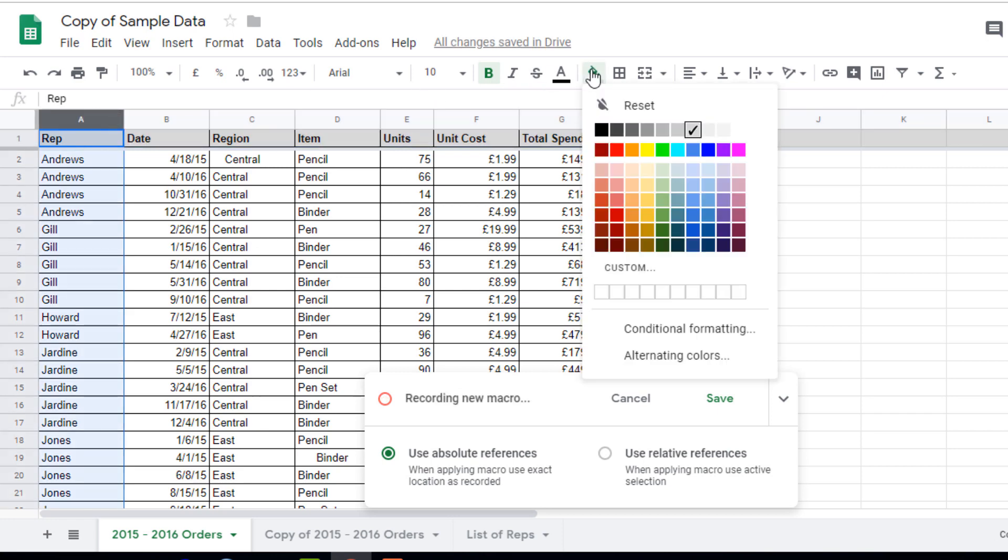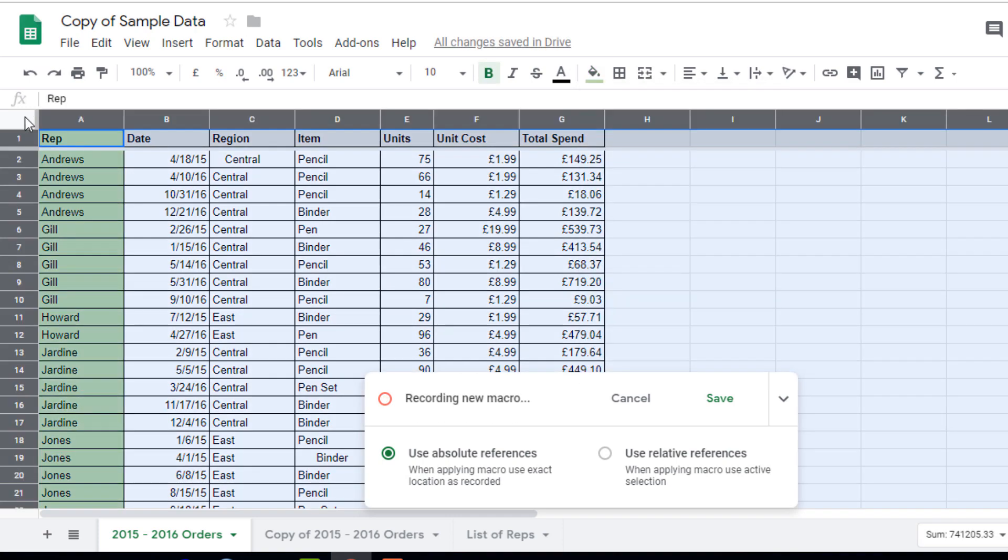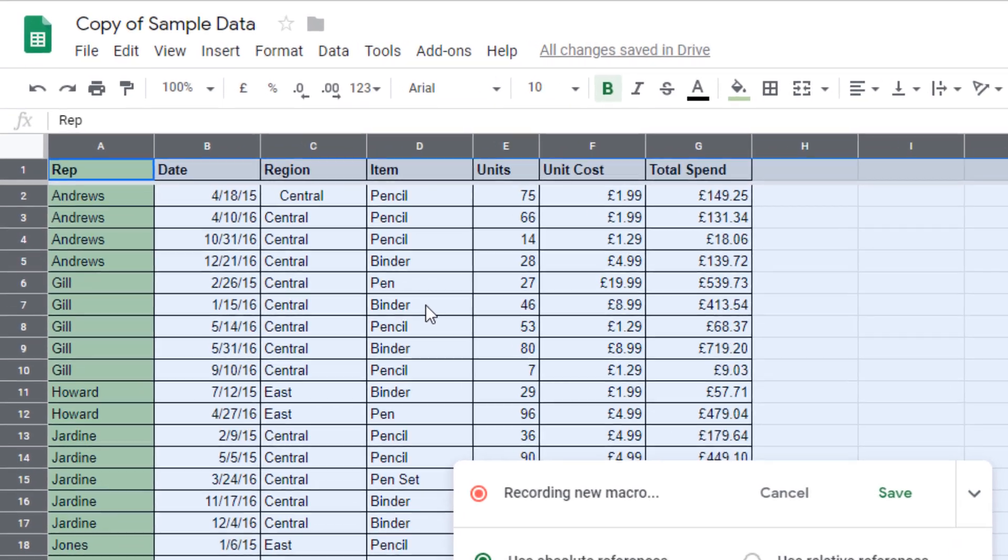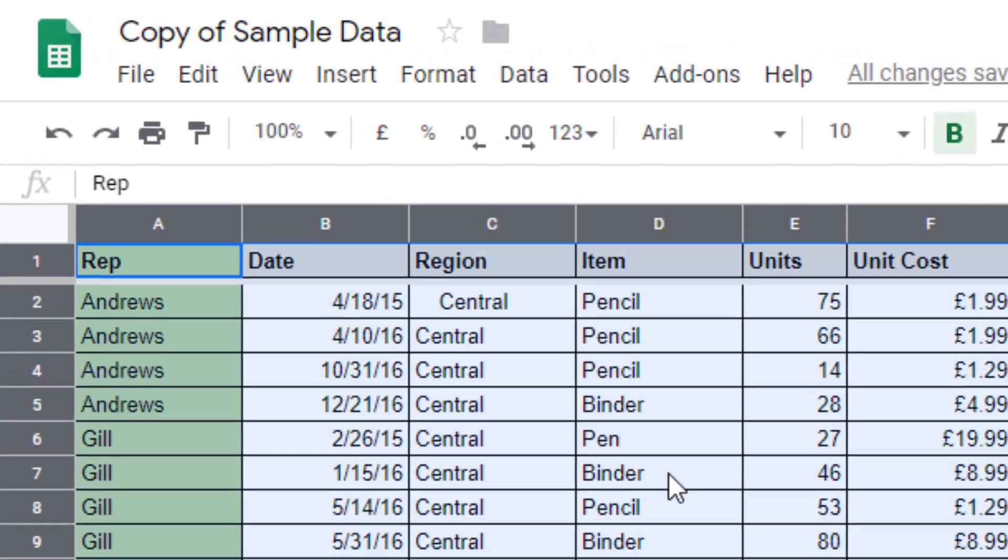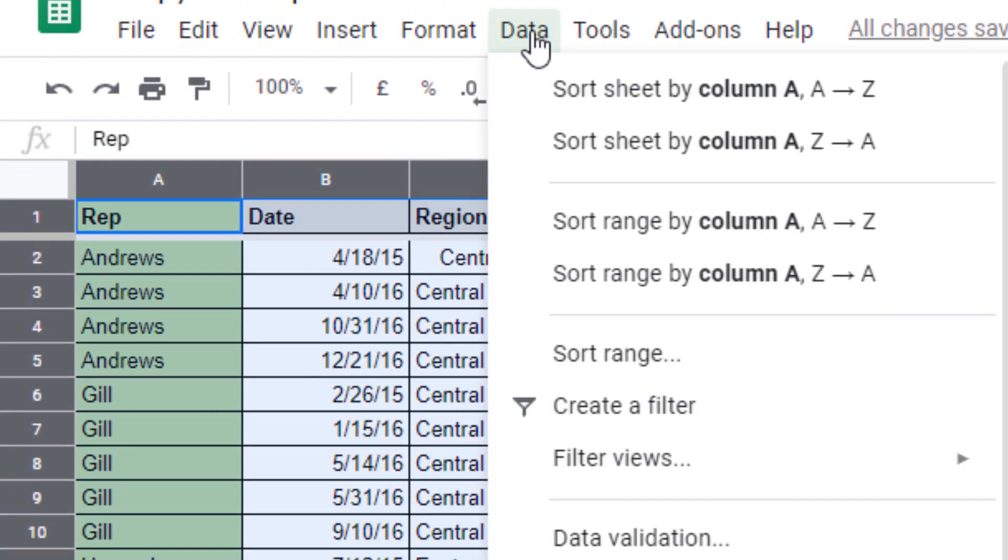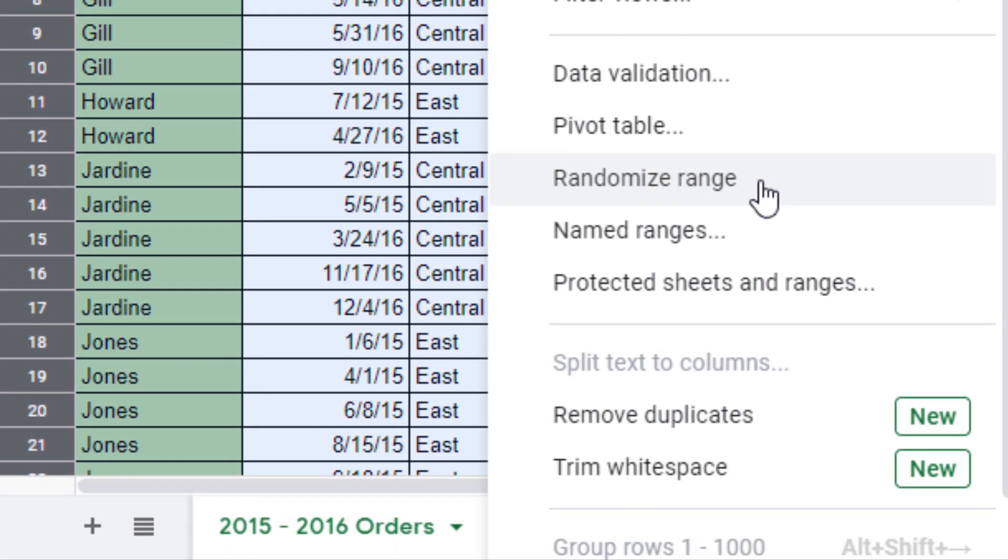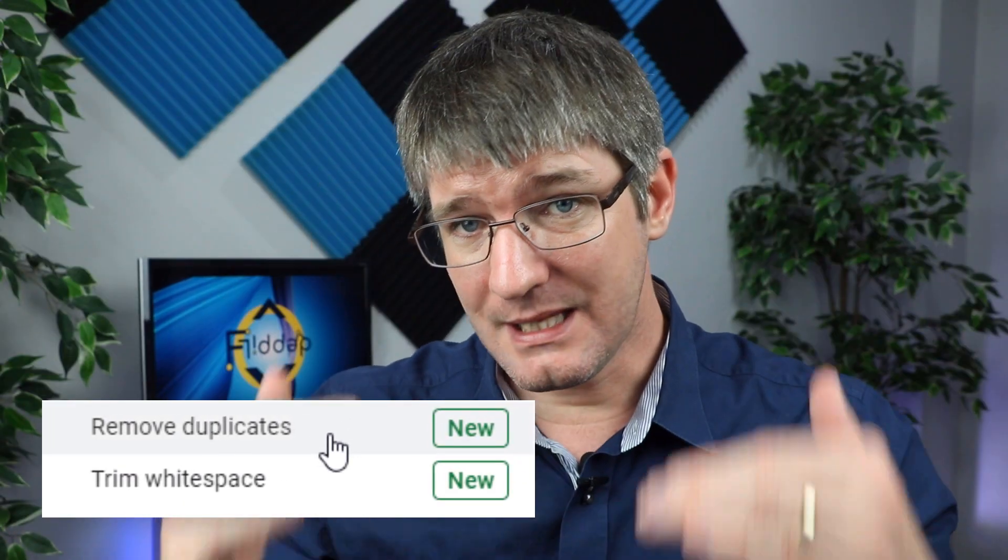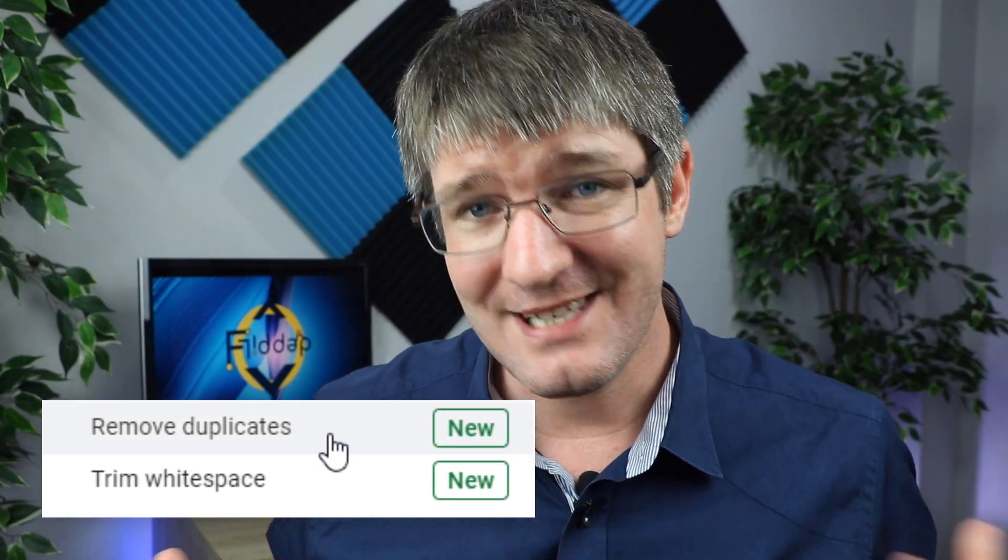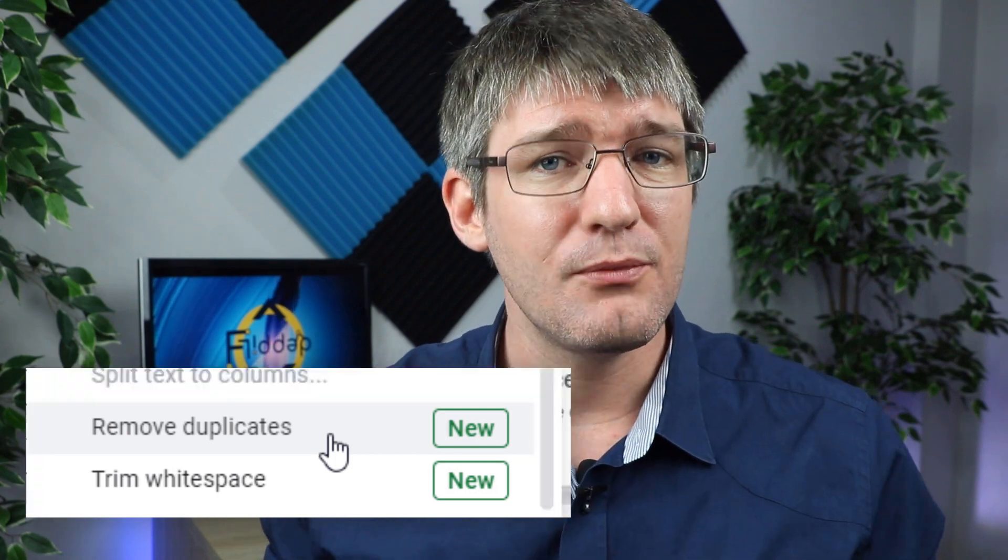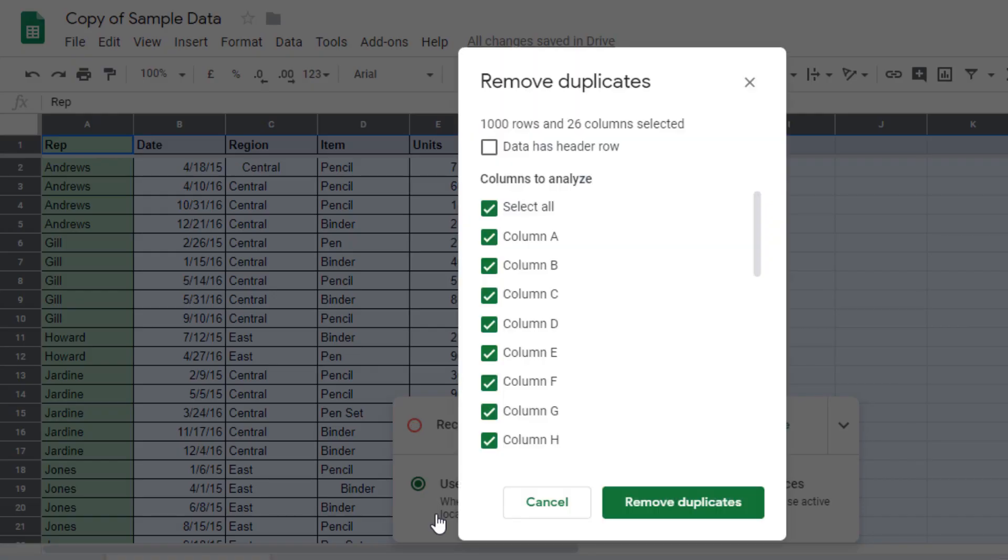Next we select all our data and we're going to remove duplicates and trim the white spaces. Now these are two new functions in Google Sheets and you can find them at the top as well in that data menu. So let's go ahead and click on data again. Now you will see at the bottom we now have two new functions in Google Sheets. The first one being remove duplicates. So let's go ahead and do that now. We're going to remove duplicates.